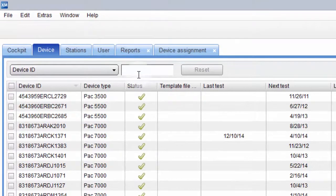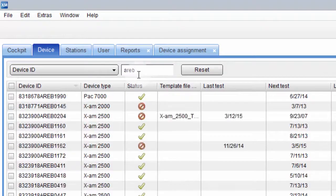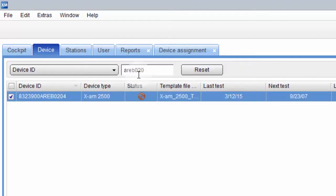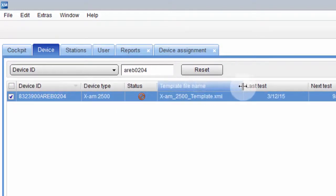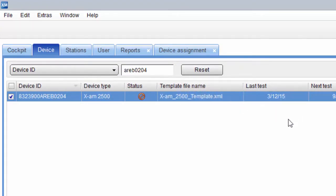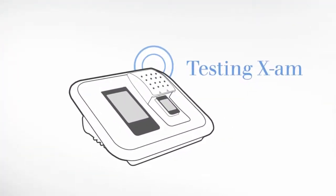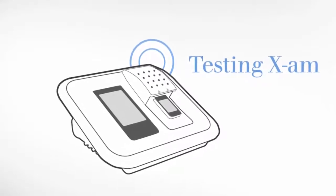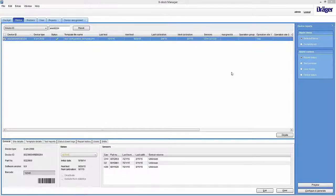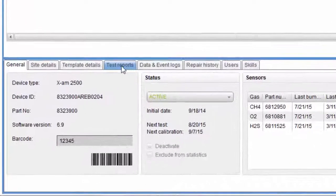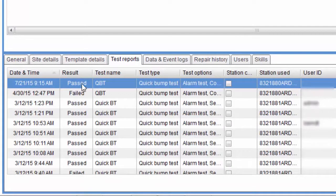Let's pick the device and start a test. We can find it here in the X-Doc Manager and you can see it is not ready for use since the last test failed. However, after this coming test, it will be active again. A test was performed on our X-Doc station and it is documented here in the X-Doc Manager. Let's open the respective test certificate.